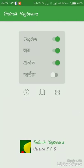Step three: the keyboard is now finished and set up. You can now use the keyboard. Use the ABC layout and tap to type using the keyboard.